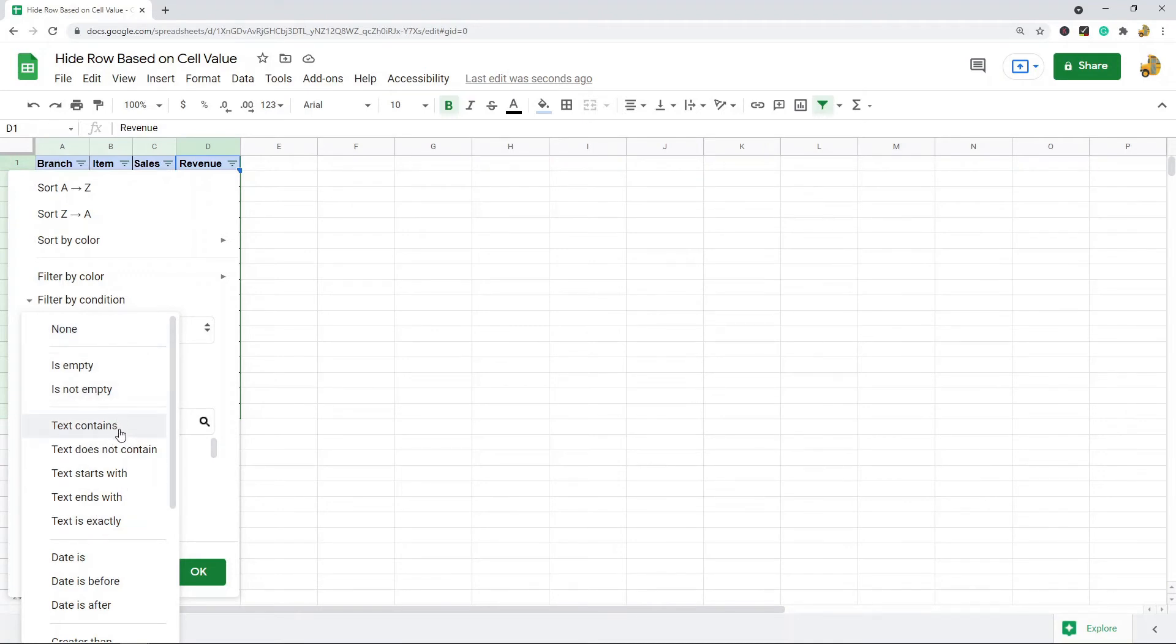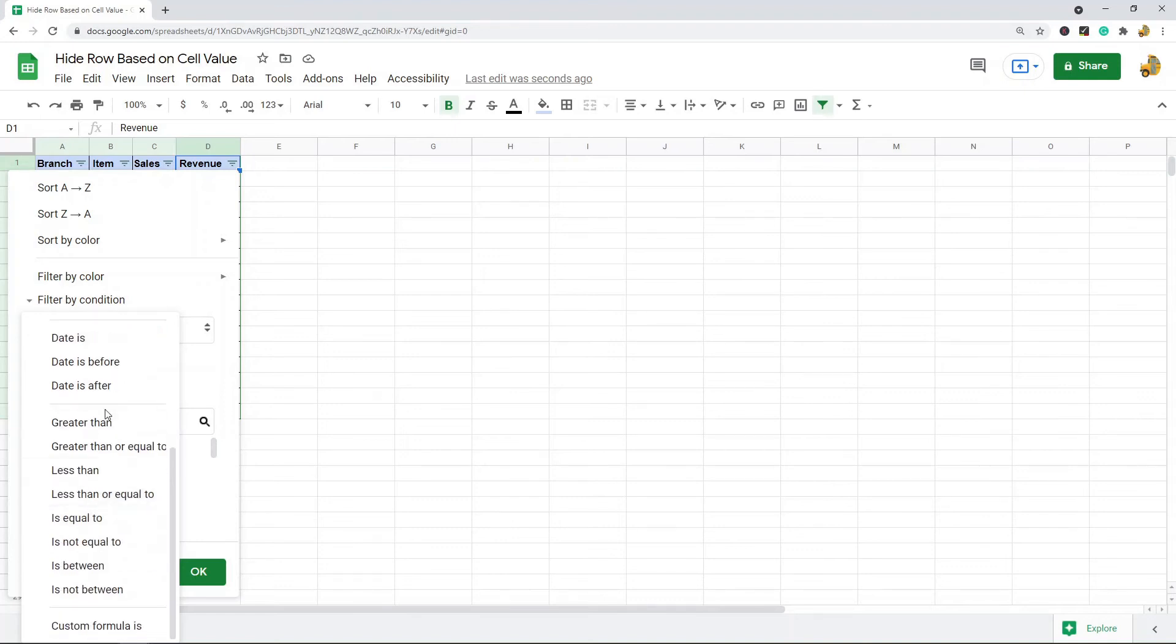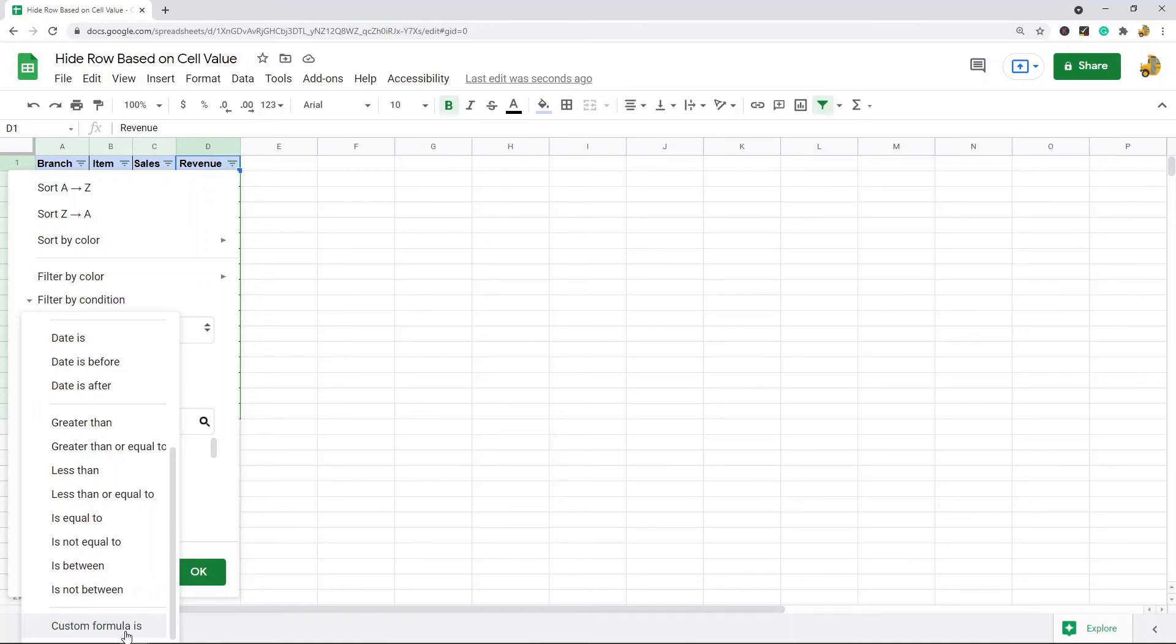You can filter by date criteria. You have all of these number criteria that you can filter by, and then you also have an option for custom formulas. You can see this can be very advanced and useful once you know how to use it.